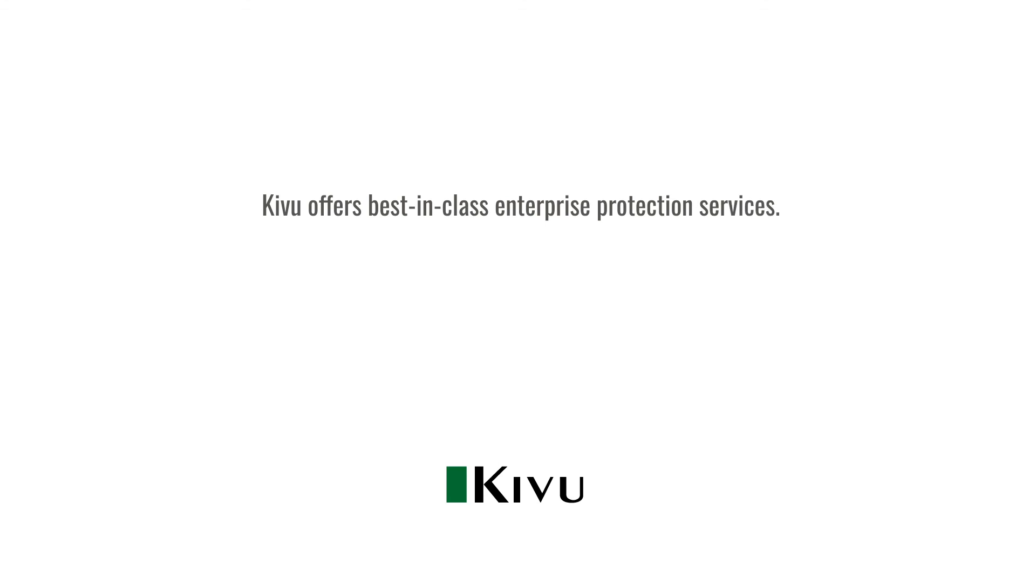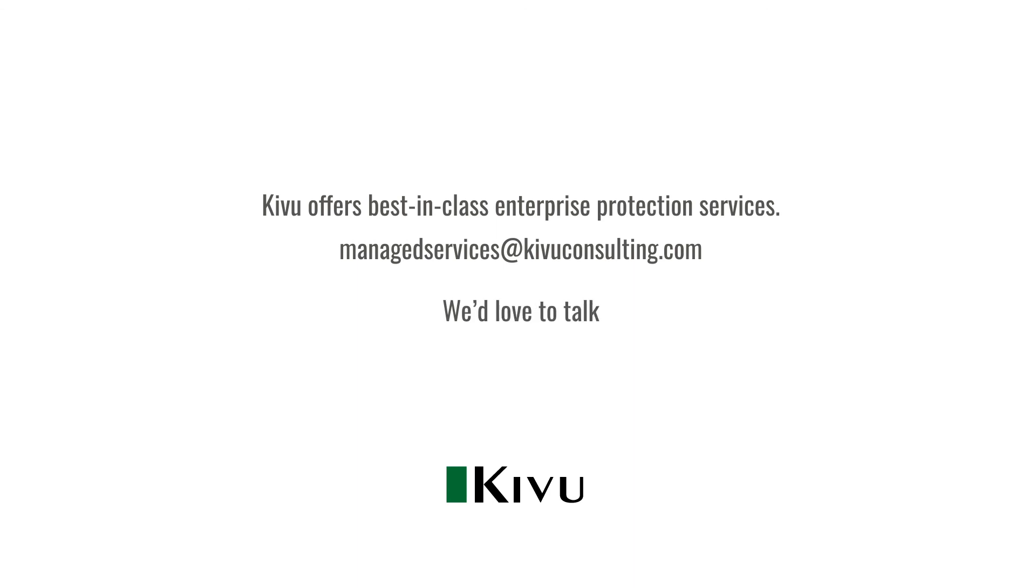Kivu offers best-in-class enterprise protection services. If you're interested in learning more, reach out to us at managedservices at kivuconsulting.com. We'd love to talk.